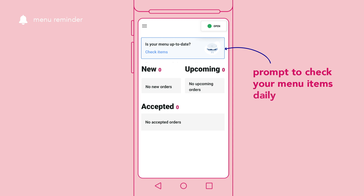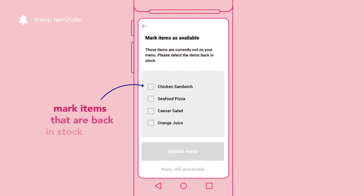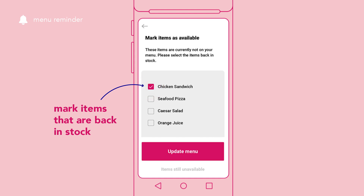To ensure that your menu items are accurate, you will be prompted to check your menu items daily. Update your menu by marking the items that are back in stock as available.